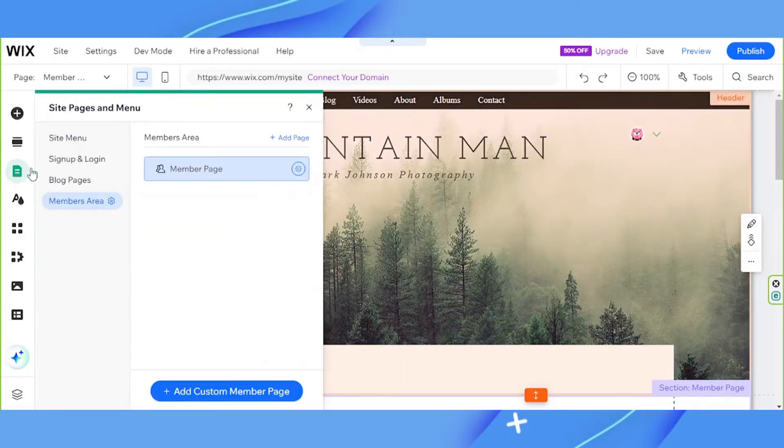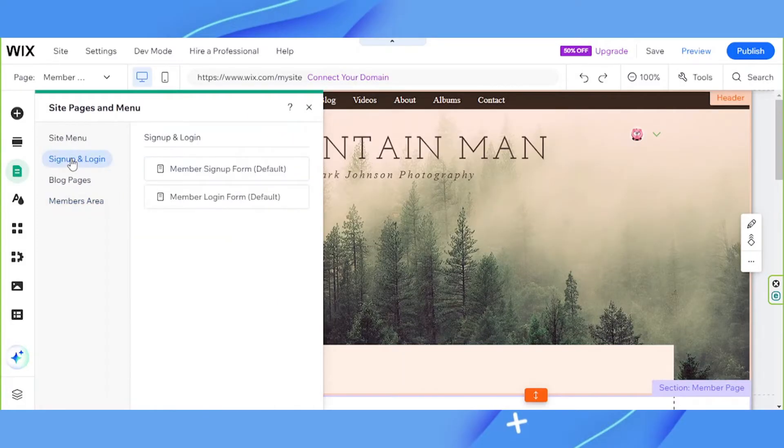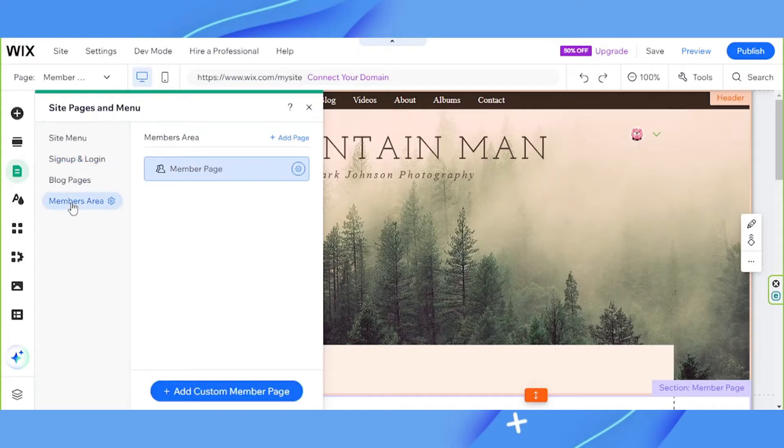So here we have the sign up and login page and our members area page. Now let's customize each of these pages.